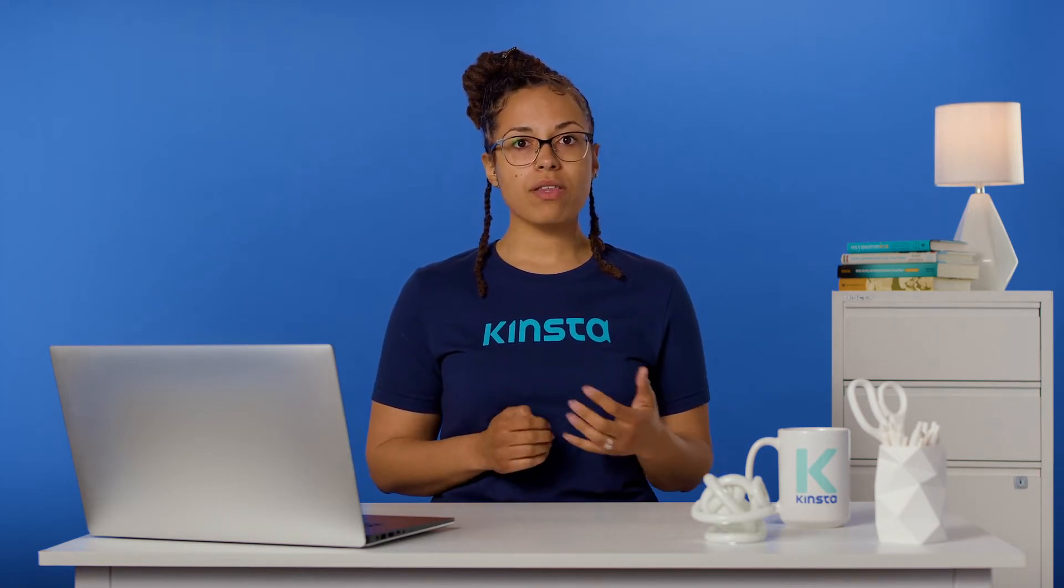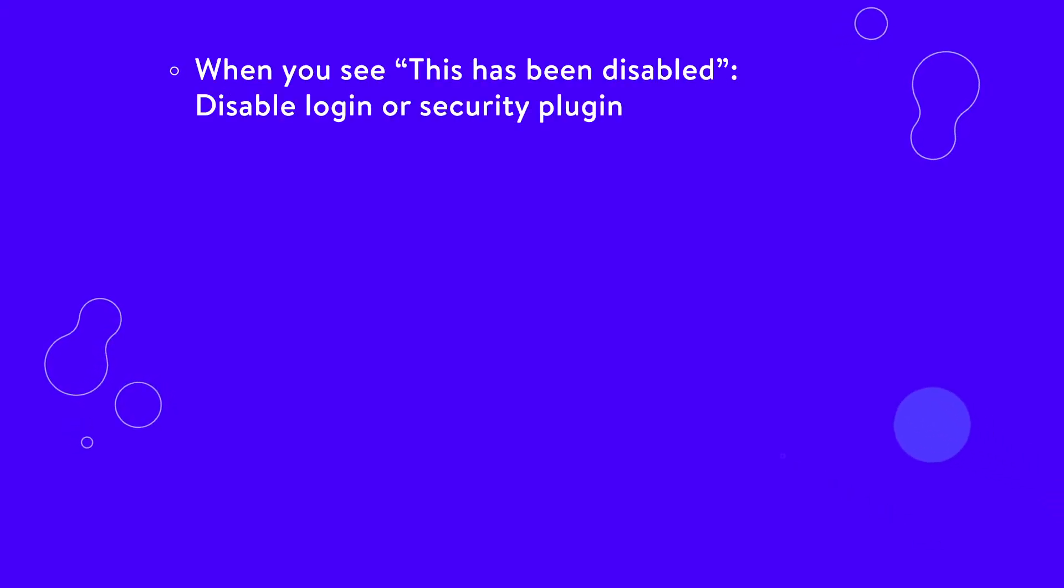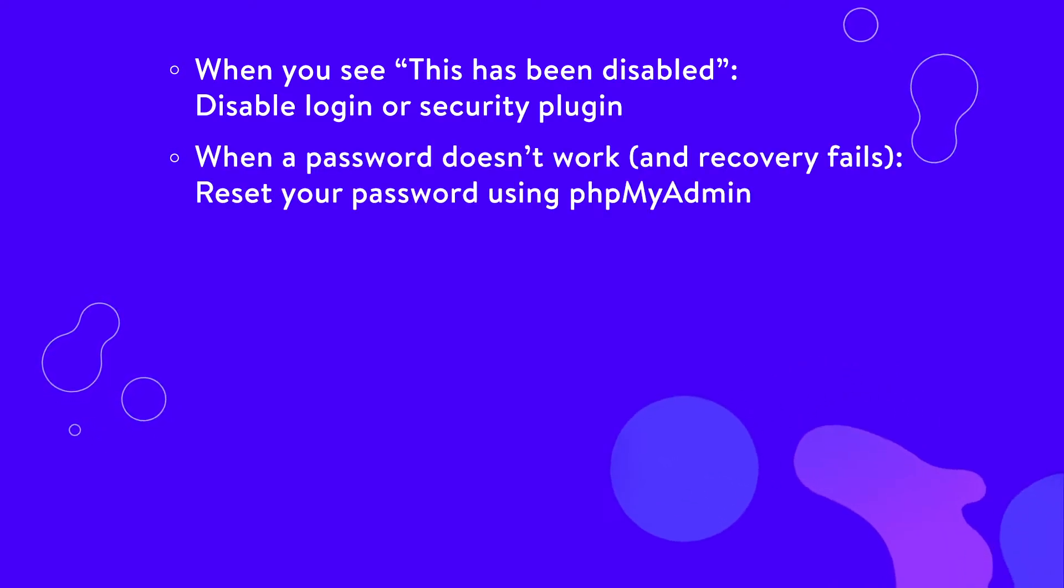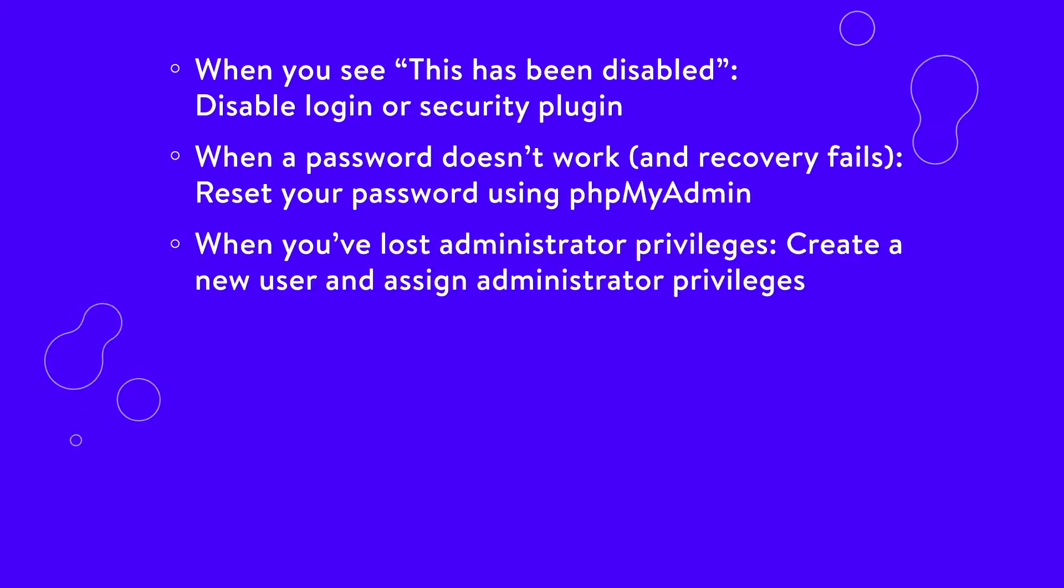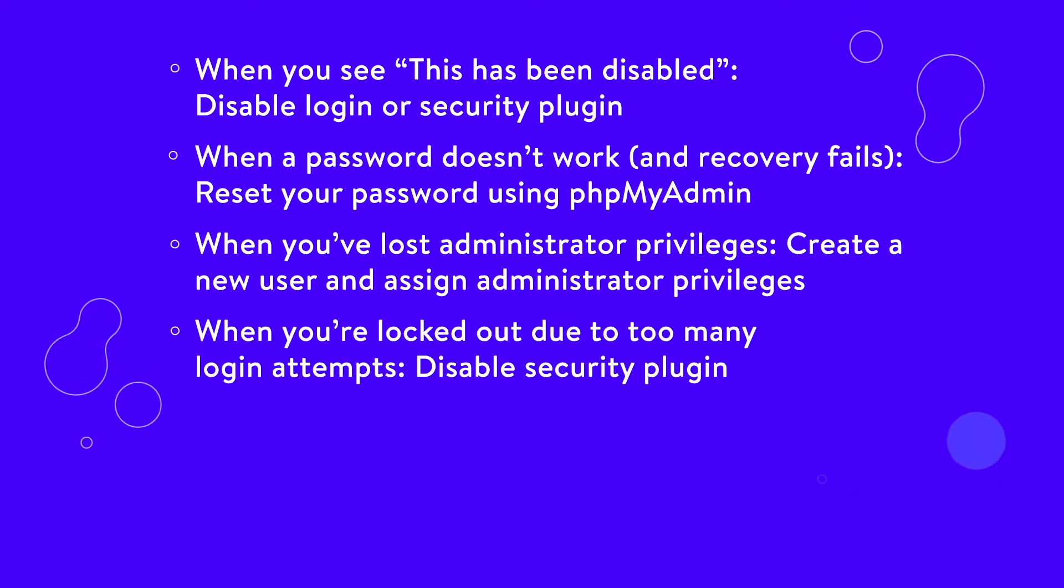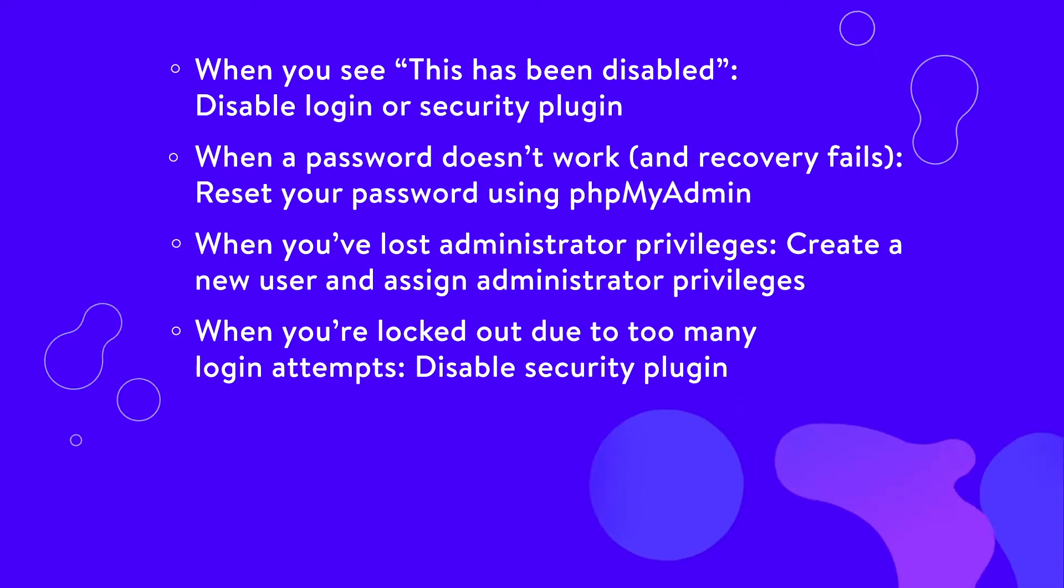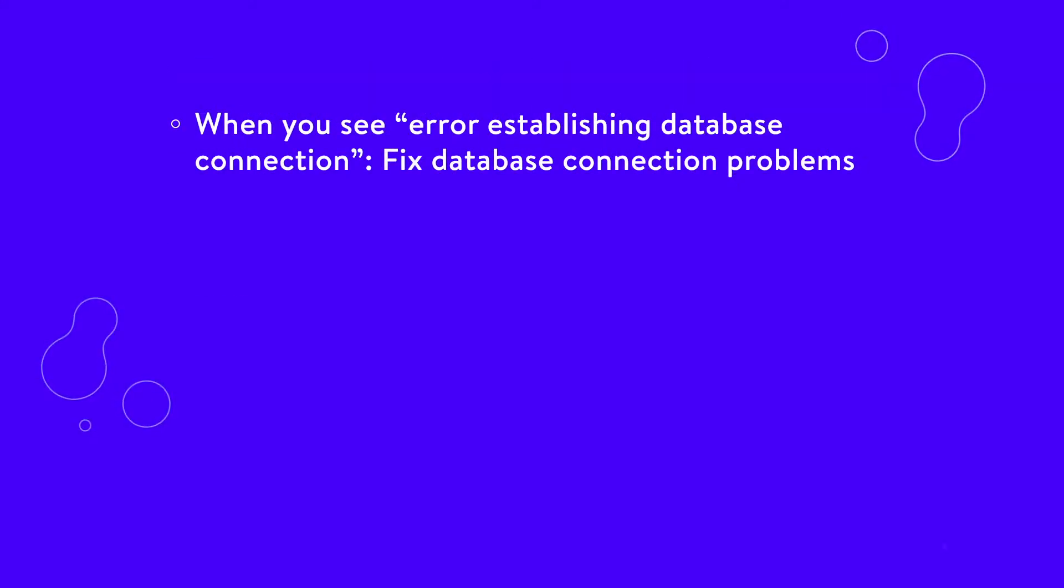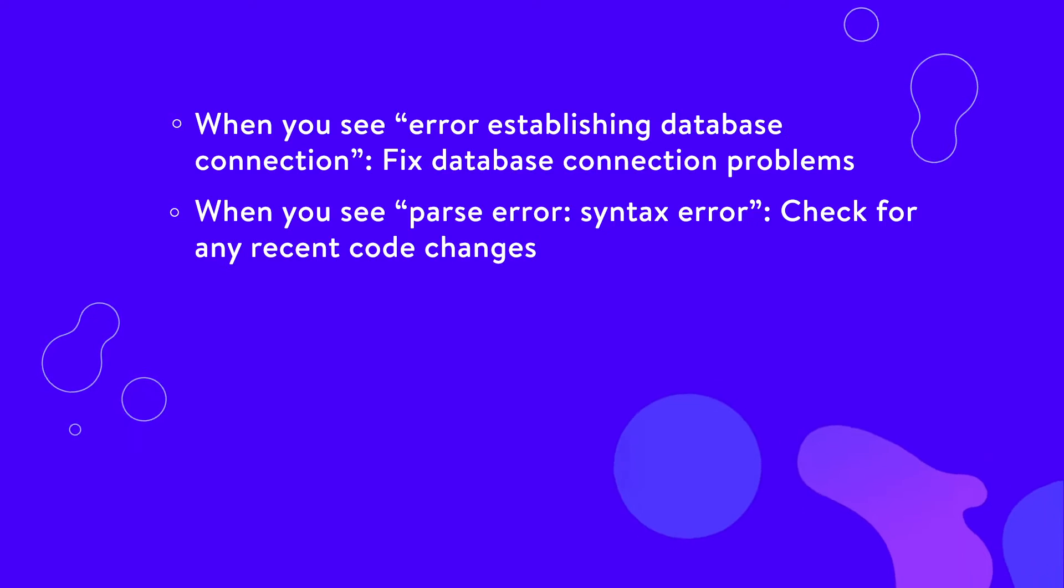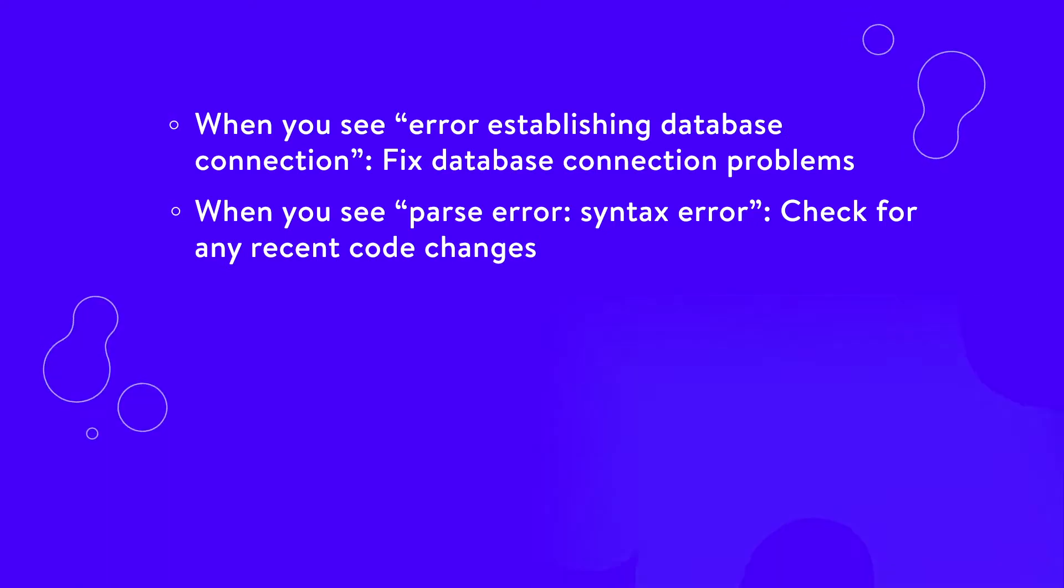Here are some other problems and fixes you can consider. When you see 'This has been disabled,' disable login or security plugin. When a password doesn't work and password recovery fails, reset your password using phpMyAdmin. When you've lost administrator privileges, create a new user and assign administrator privileges. When you're locked out due to too many login attempts, disable security plugin. When you see the white screen of death, troubleshoot common causes. When you see error establishing database connection, fix database connection problems. Or when you see parse error syntax error, check for any recent code changes.